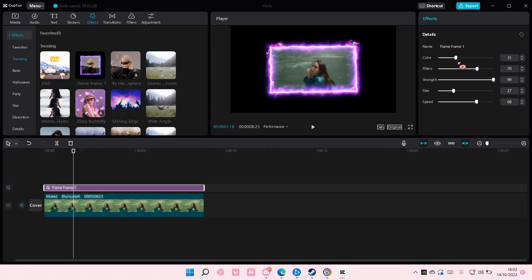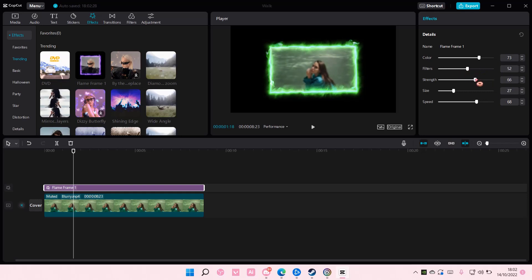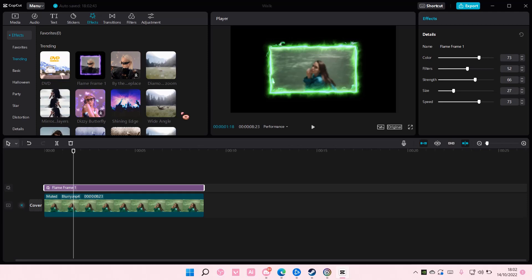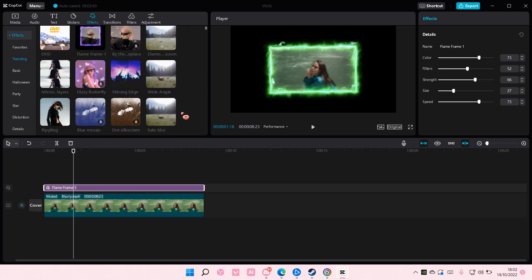So for instance, I want a green one. I'm just going to choose this one. You can also adjust the filter here too, and that is basically how you can change the color of the flame frame on CapCut PC.